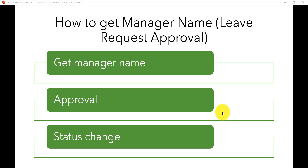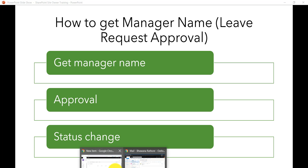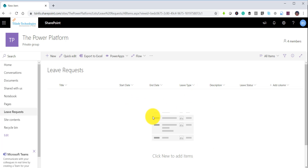In this video I am going to explain how to get a manager name, and then we will see how we can set an approval so that the manager can approve it, and then we will see how we can change the status as well. This is a flow that we are going to do on the leave request list, and we will do the approval after retrieving the manager name.